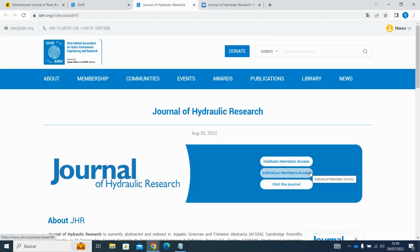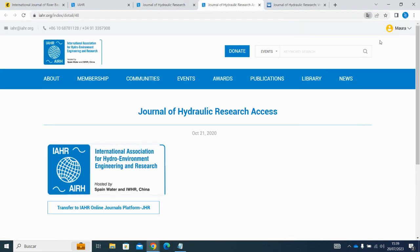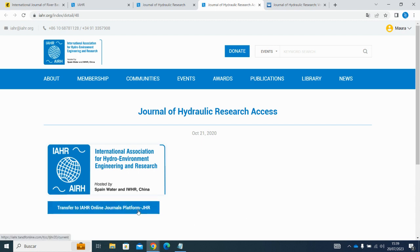On the other hand, if you are accessing as an individual member, you will have to be signed in. If you are already signed in, as I am — you can see my name in the corner — you will be taken directly to this transitory page where you click the button that says 'Transfer to IHR Online Journals Platform.' If you are not signed in, you will be prompted to do so before you can access this transitory page.